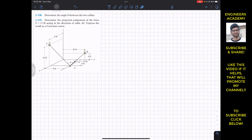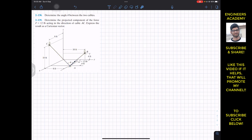For problem 2.138, we have to find the angle theta between the two cables. We can find this angle by taking the dot product of the position vector from A to B and the position vector from A to C. The dot product equals the magnitude of vector AB multiplied by the magnitude of vector AC, multiplied by cos of theta.